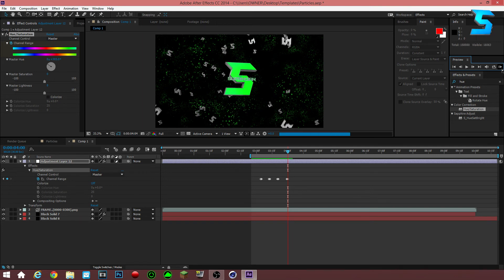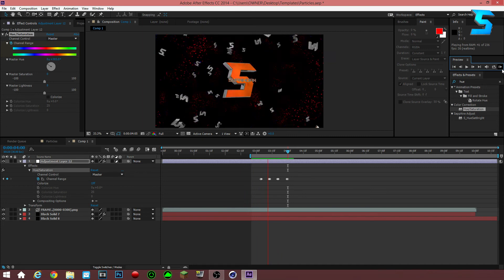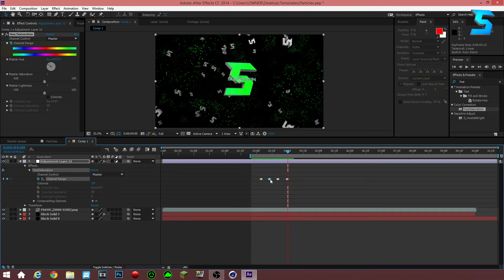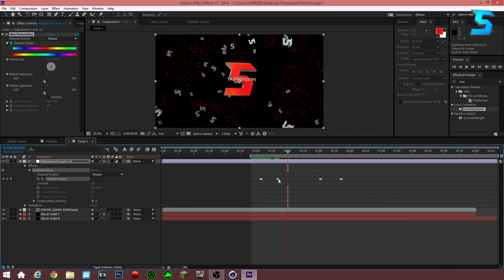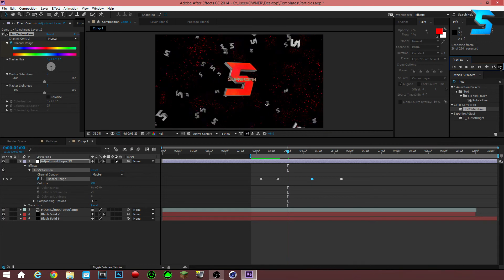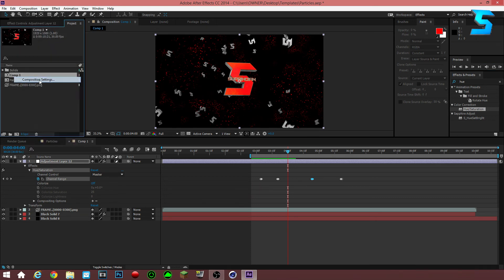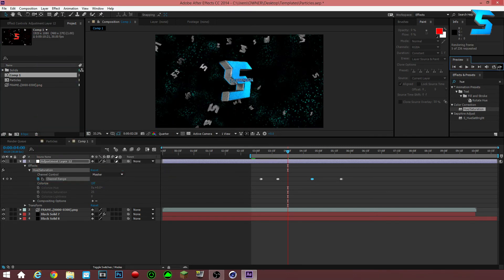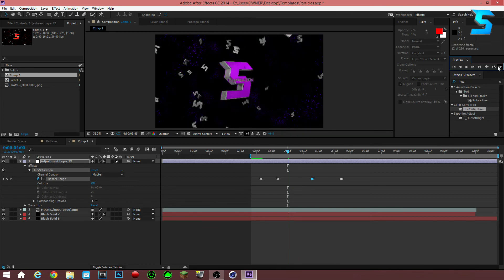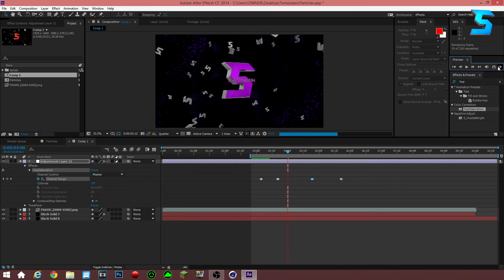One more keyframe — there we go, see it changes colors! I can stretch this out and put it at a farther distance so you guys can see it better and visualize it. I'm going to turn down the quality of this composition to quarter so you guys can actually see it render faster at quarter quality.